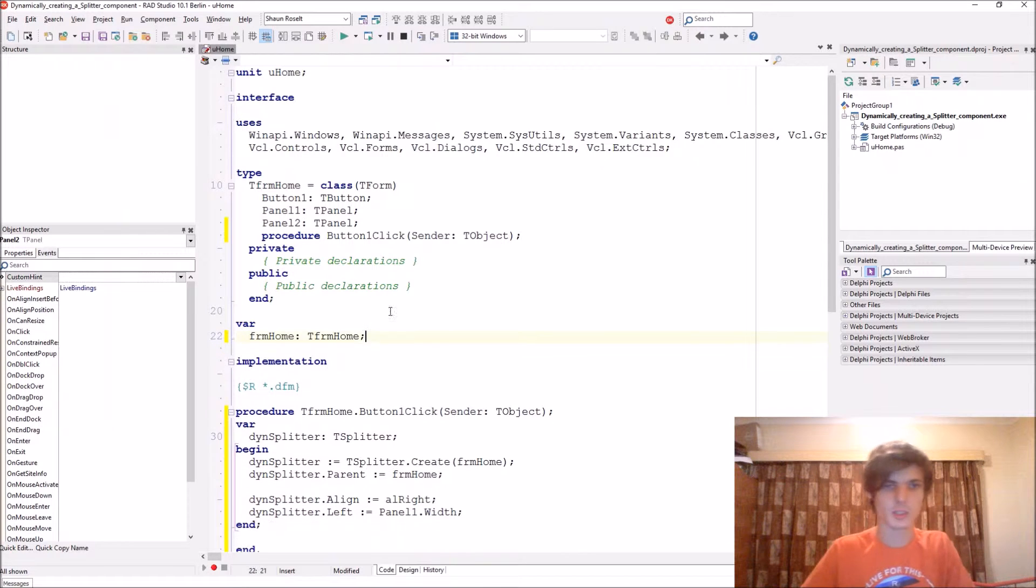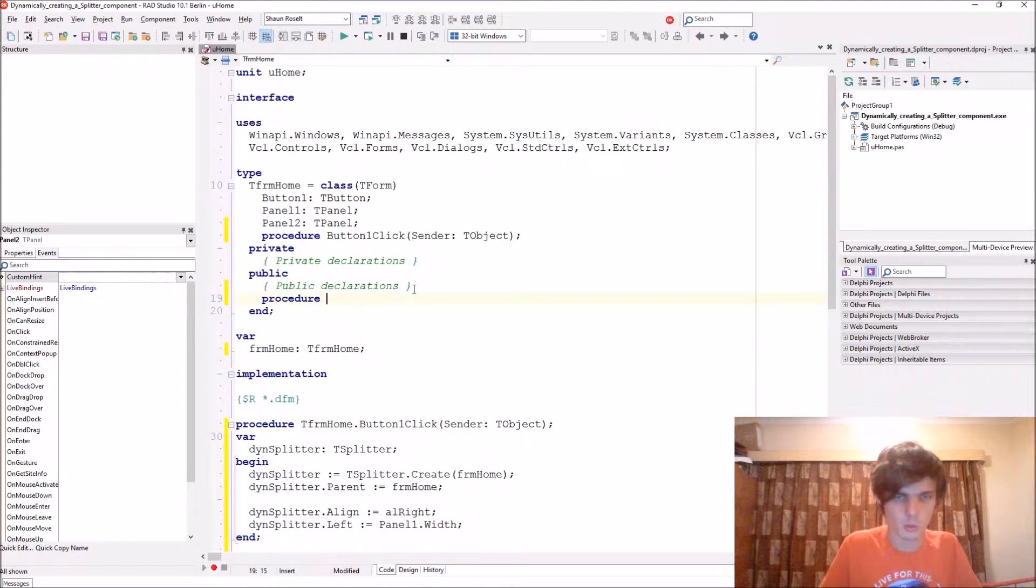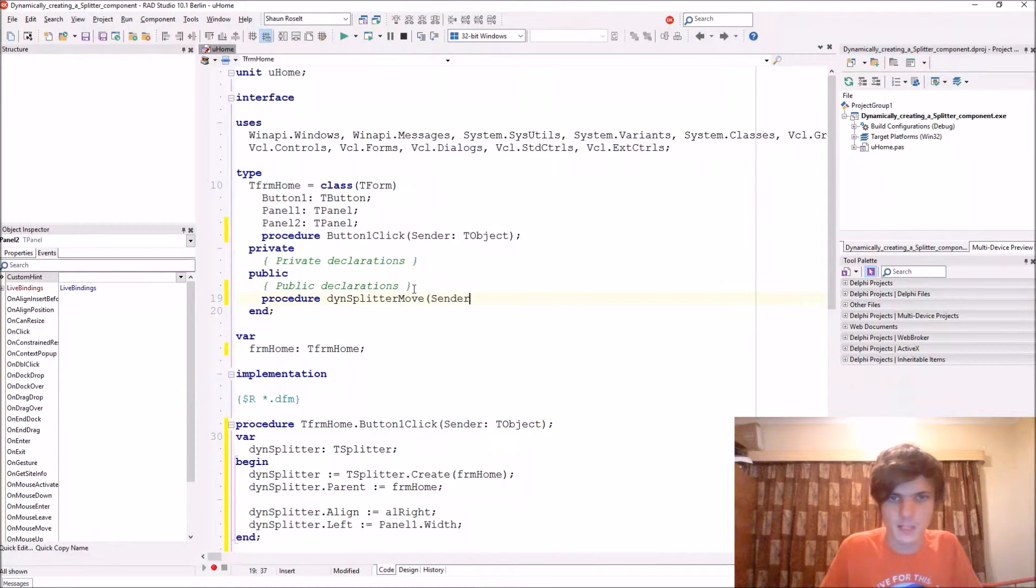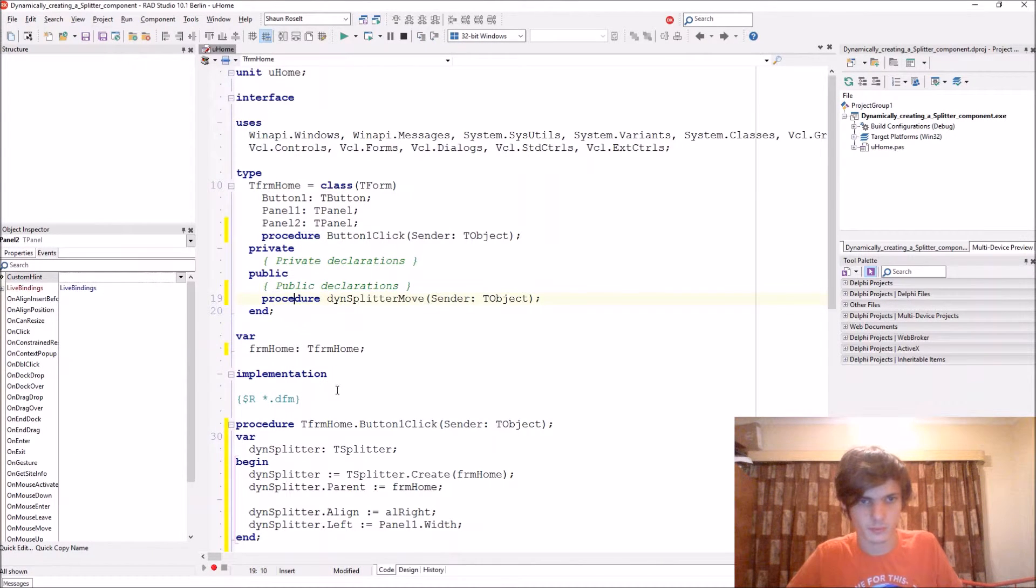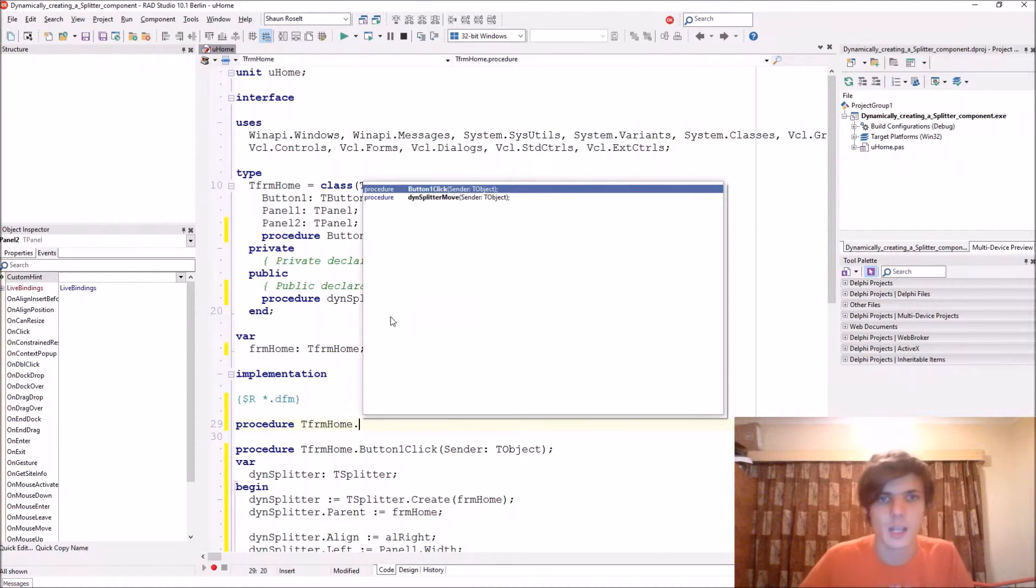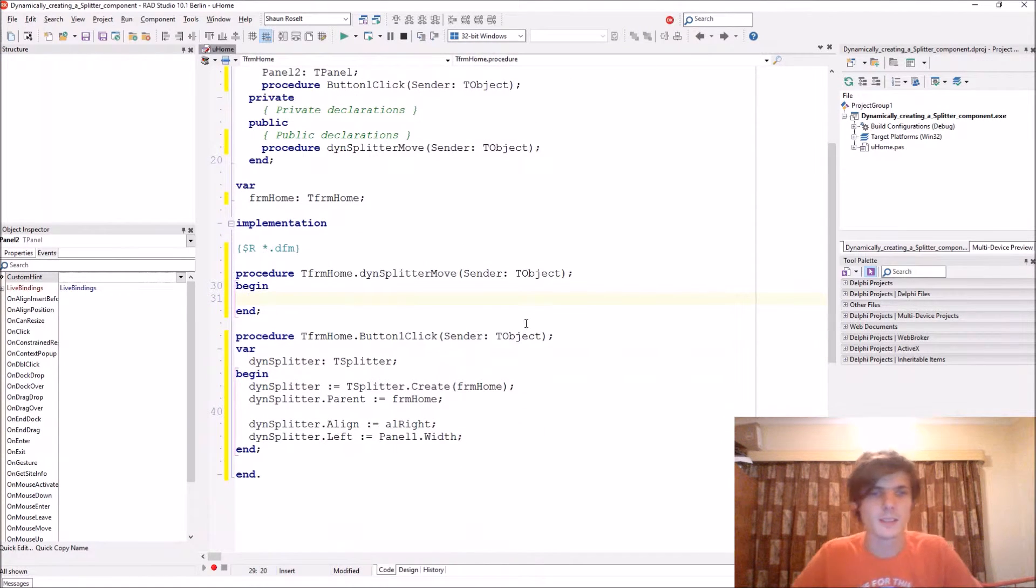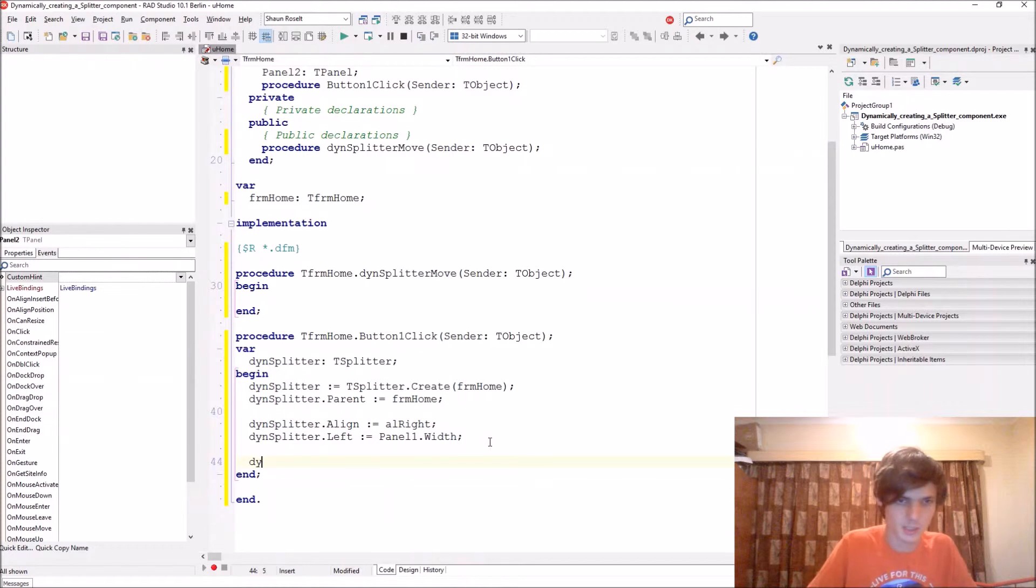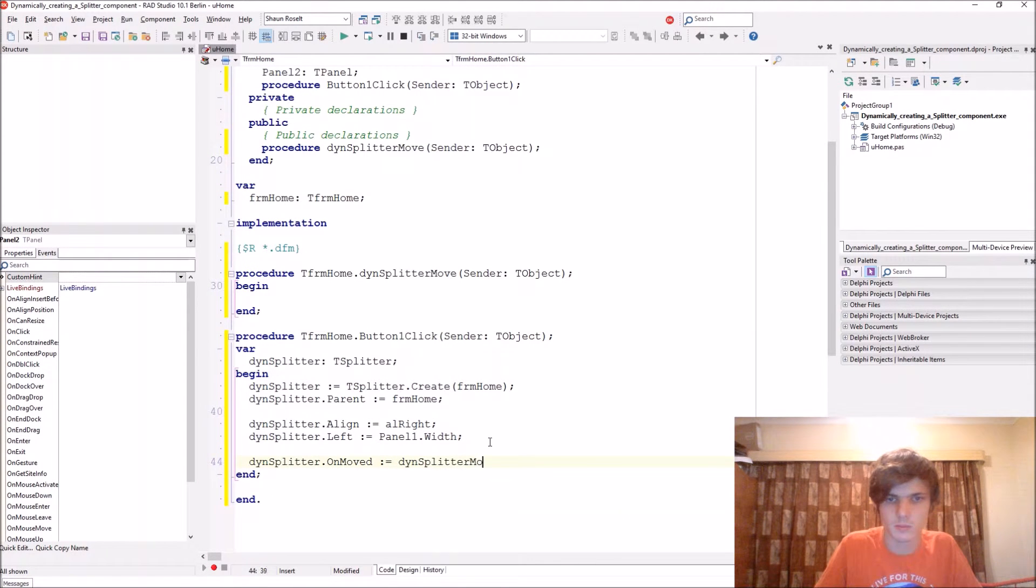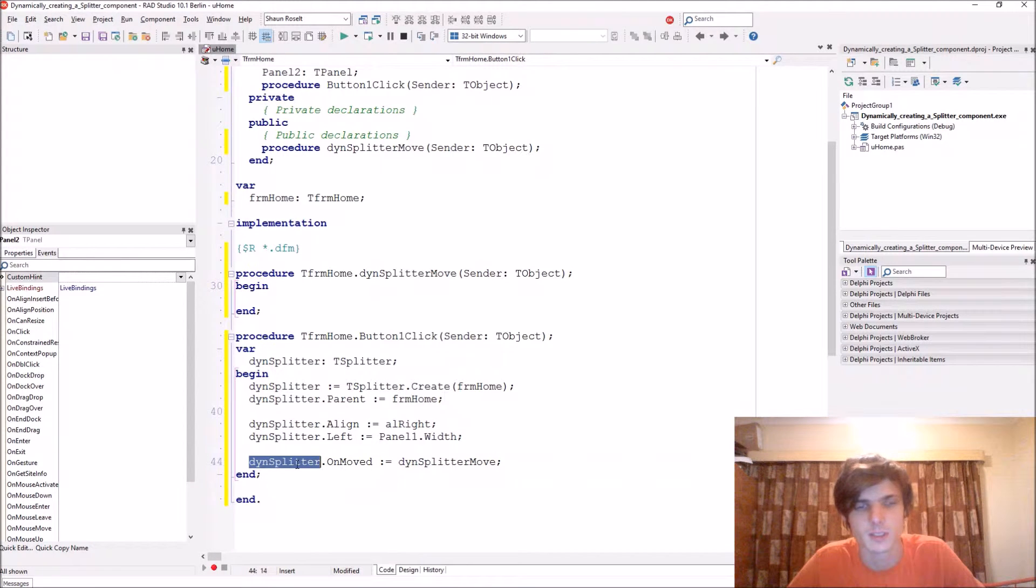So let's start by going to public declarations. We add a procedure called DinSplitterMove, type Sender: TObject. Then in the implementation we say procedure TfmHome.DinSplitterMove. So this procedure would just basically... Let's actually just assign it to the splitter. DinSplitter.OnMove colon equals DinSplitterMove. So this assigns this new procedure to the OnMove event of the dynamic splitter component.